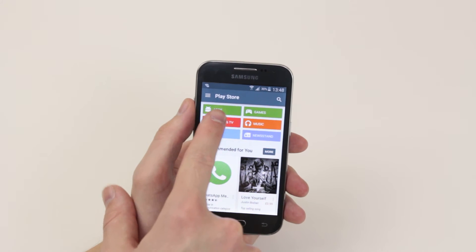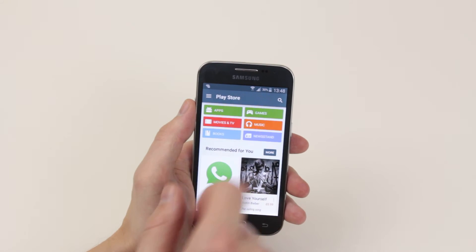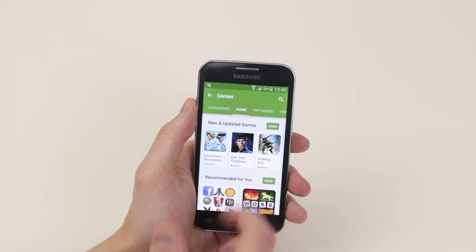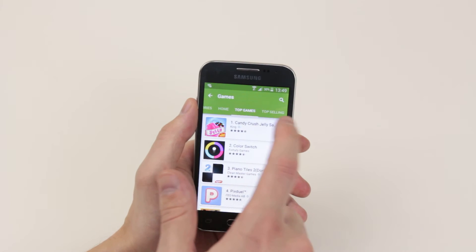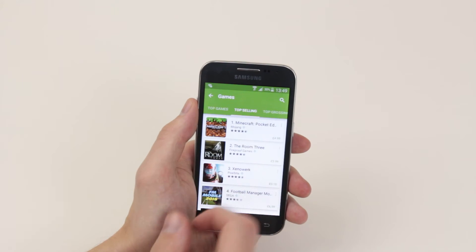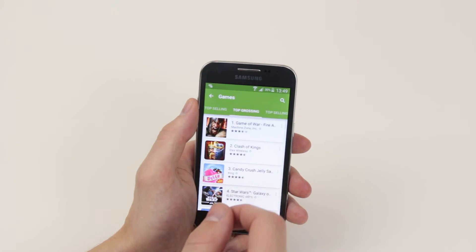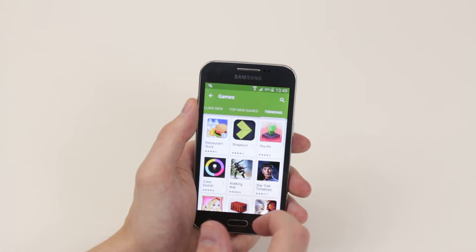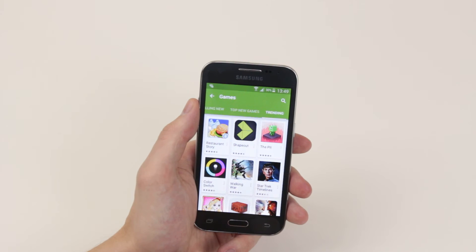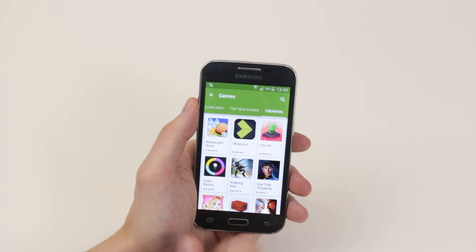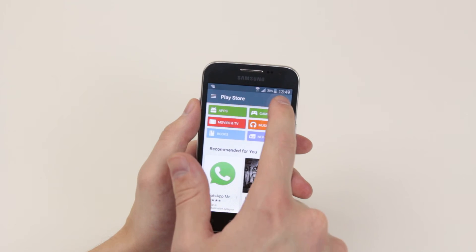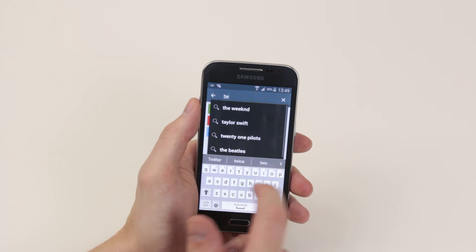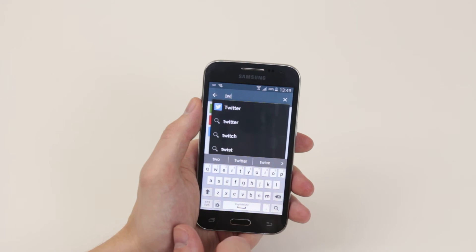We can go ahead and click on apps, like games, and we can find games listed by the most favorite selling, grossing, and also things like top free and trending applications. You can also go ahead and search an application if you know exactly what you're looking for.